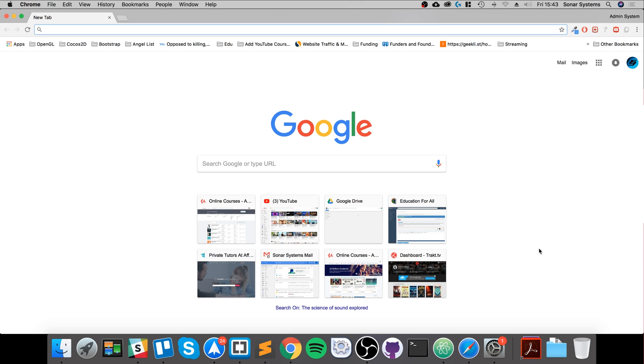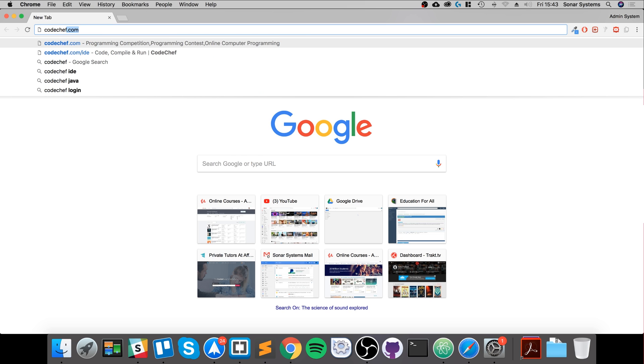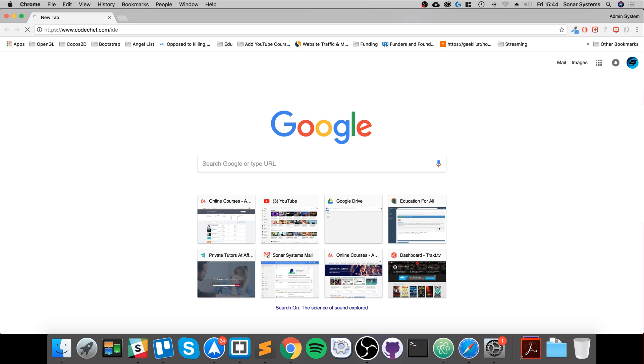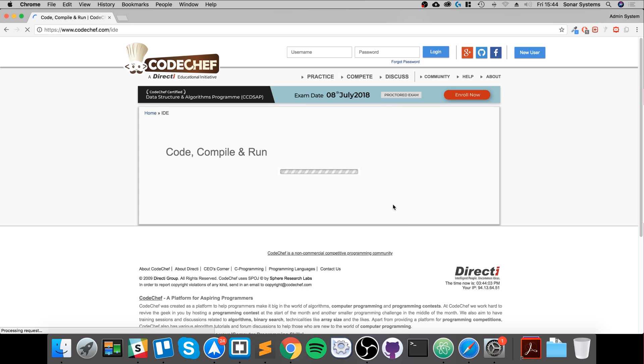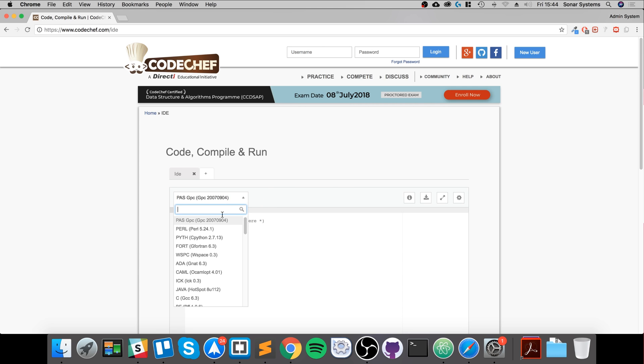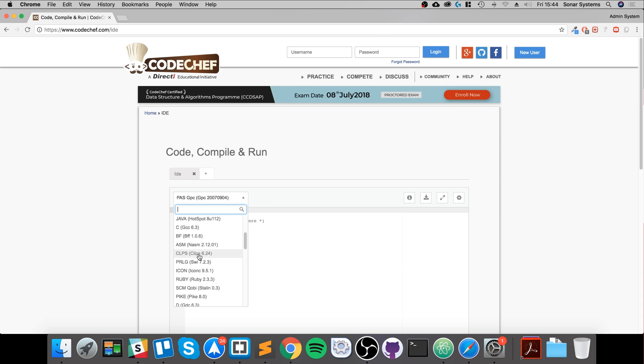The code itself will be exactly the same. The actual website is codechef.com, and you want to go to /IDE. This IDE actually allows you to run other code as well - there's a whole heap of different languages like C, Ruby.